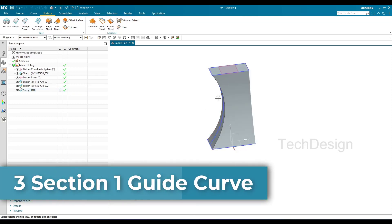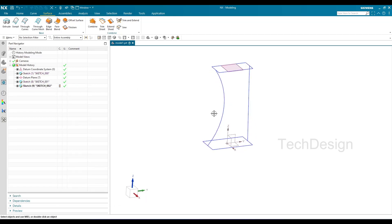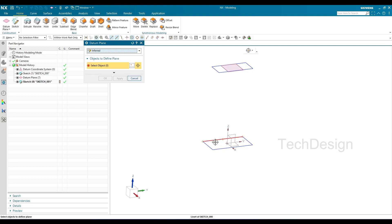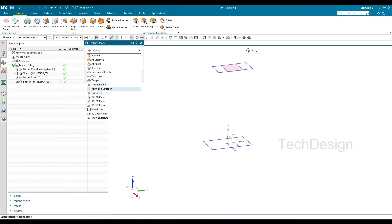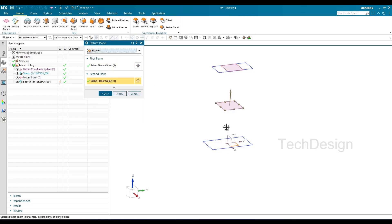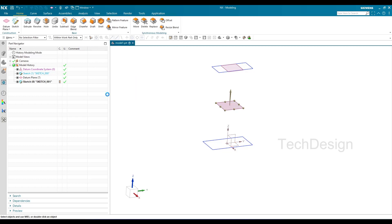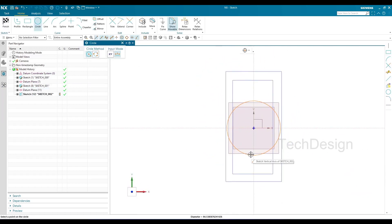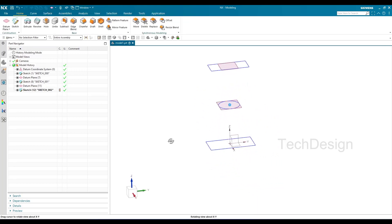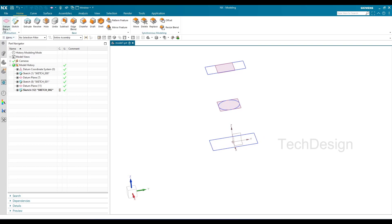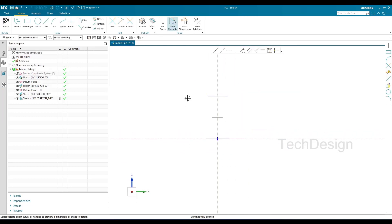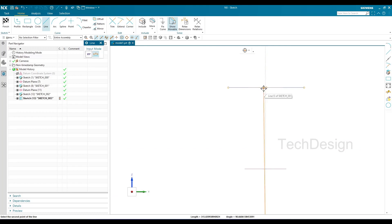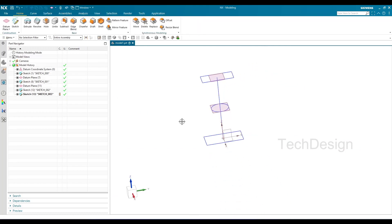The final method is three sections and one guide curve. I'll delete the previous sweep. I have two section curves already and need a third. I'll create a bisector plane exactly between the first and second planes — it doesn't have to be the middle, you can place it anywhere. I'll sketch a simple circle on that plane. For the one guide curve, I'll sketch a straight line on the normal plane, then finish the sketch.